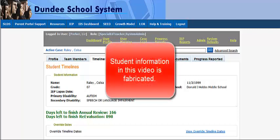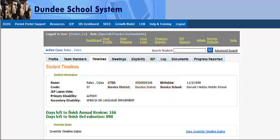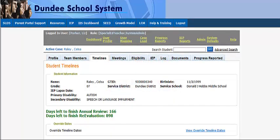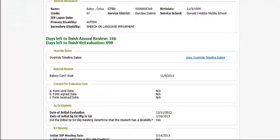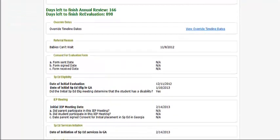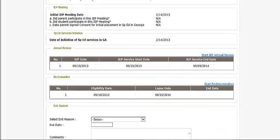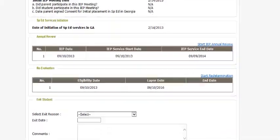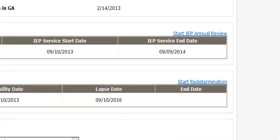Today we are going to discuss exiting a student from GO IEP. We are currently on the timelines page for a student. In reviewing the timelines page, you can see that the student has active links to start an annual review and to start a redetermination.